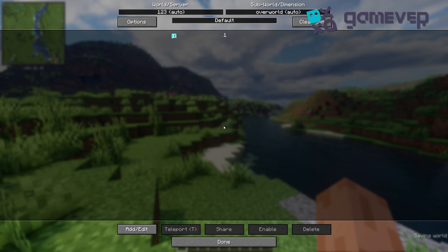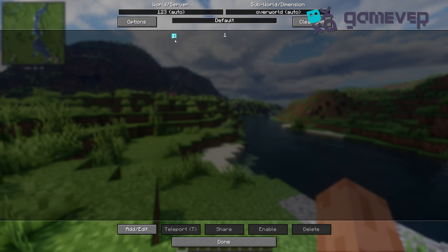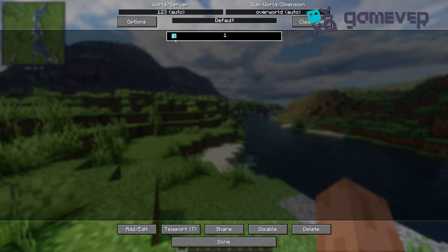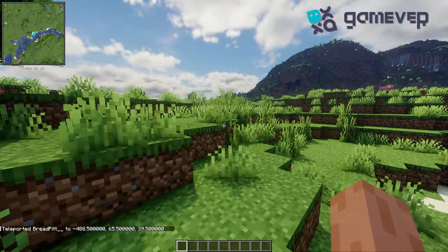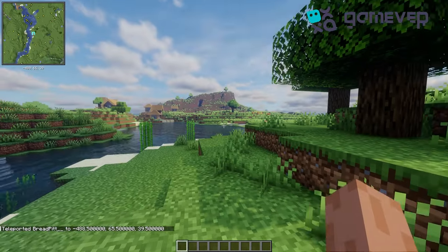Manage all waypoints by pressing U to open the menu, where you can view, teleport if permitted, or remove waypoints.